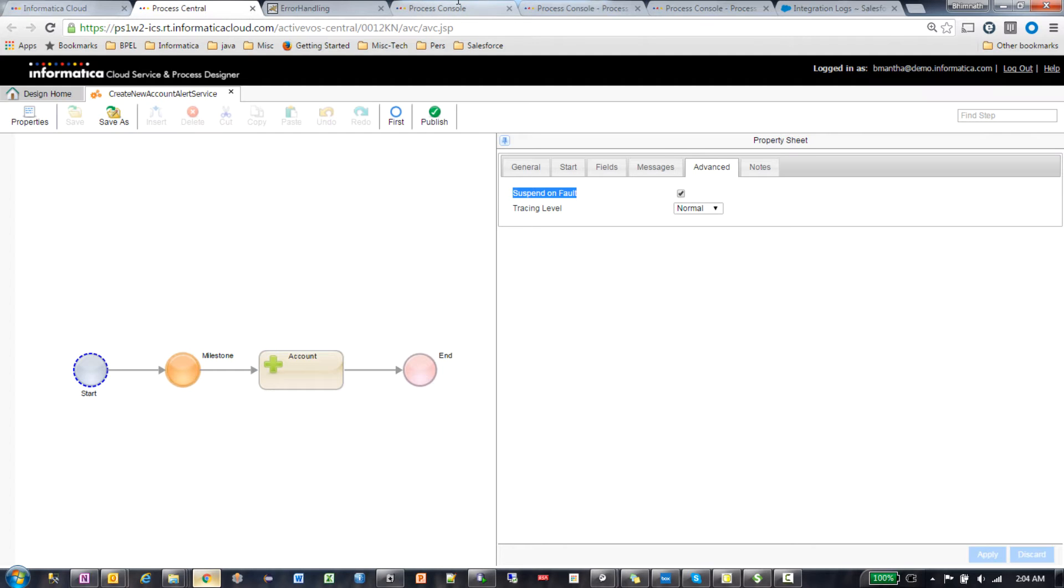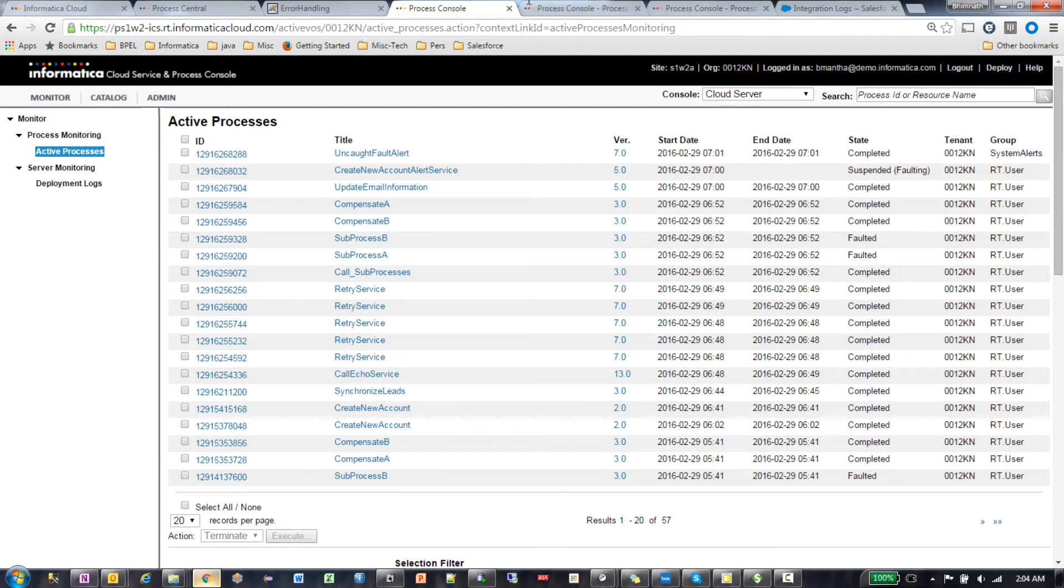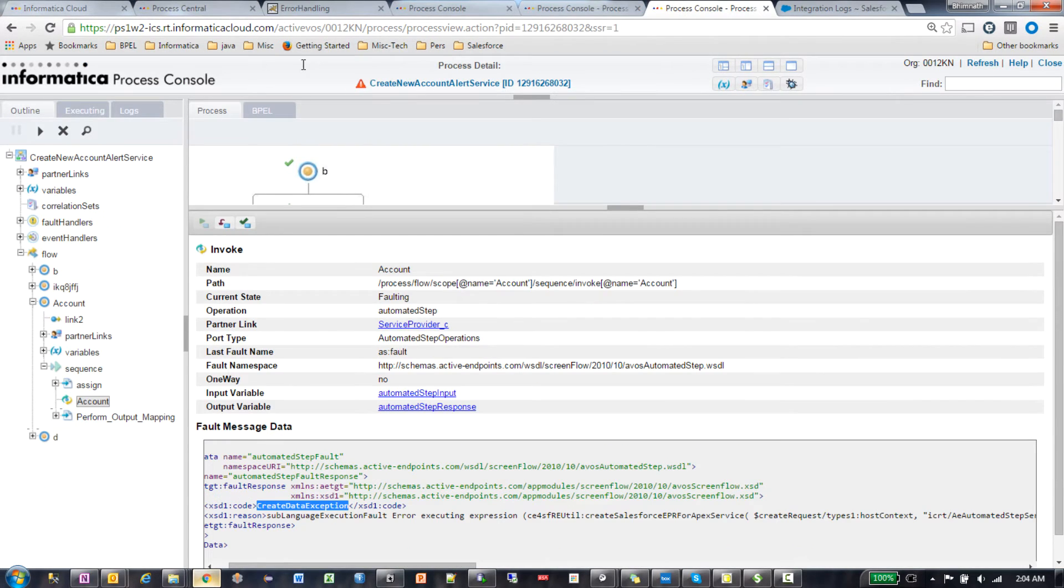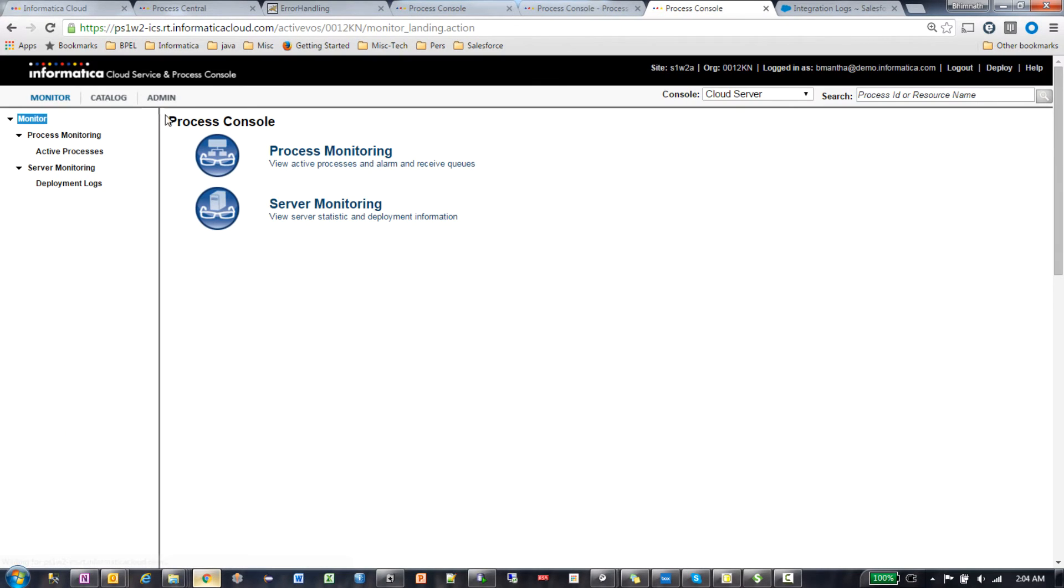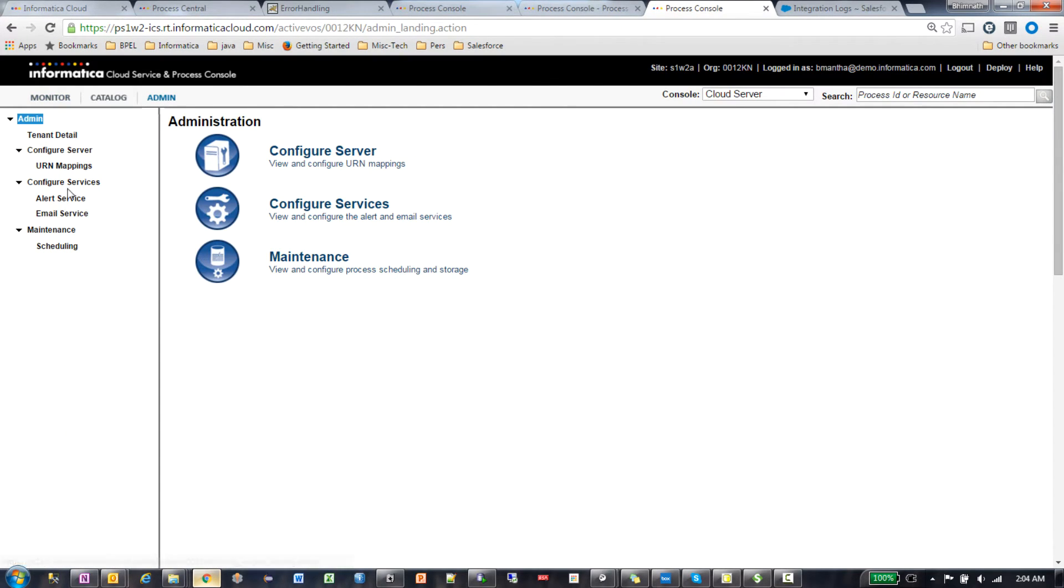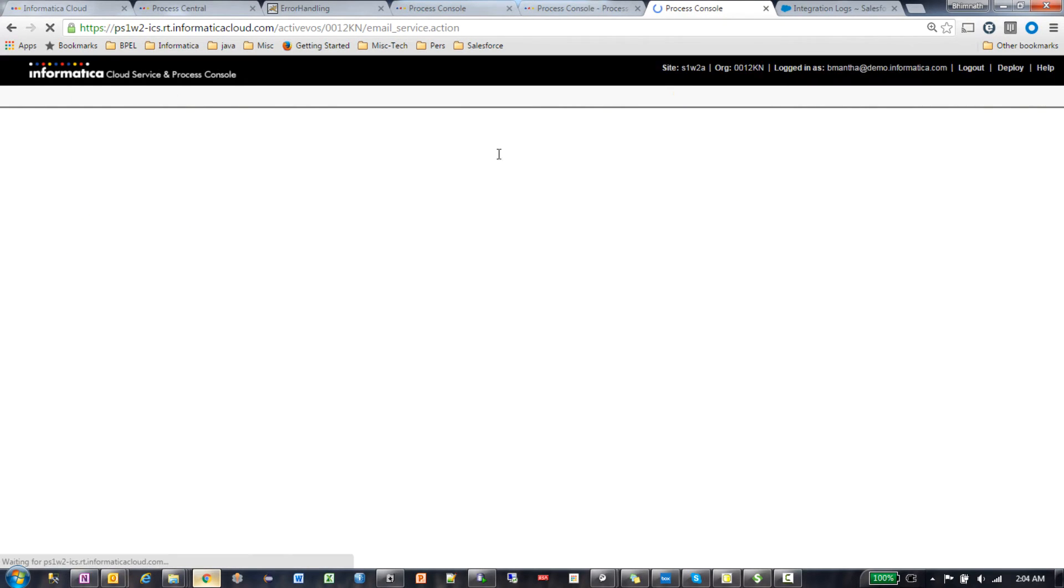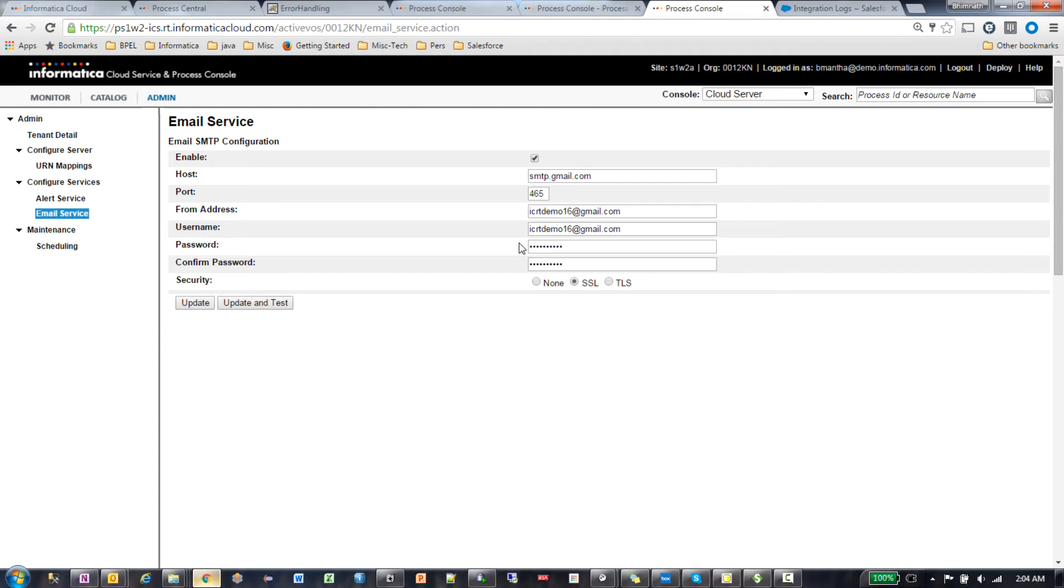Then you would have to go to the admin properties and configure the alert service and configure the email service. Those are the two things that you would want to do.